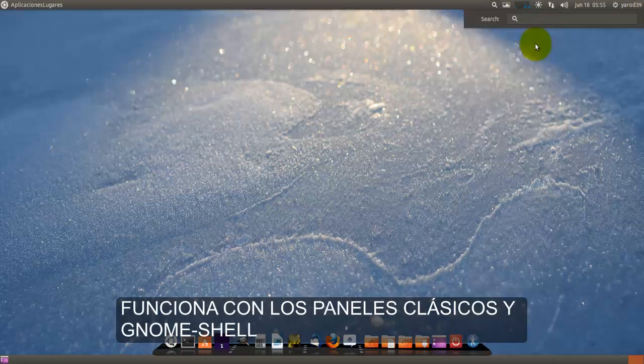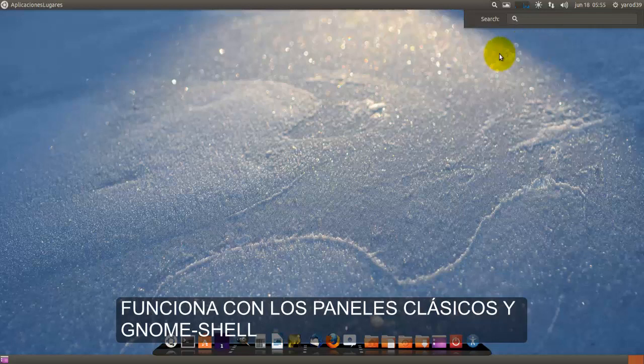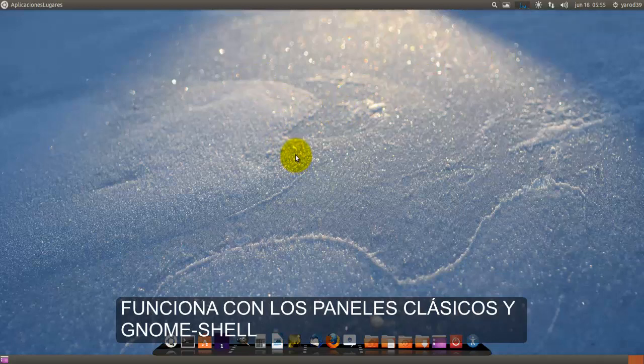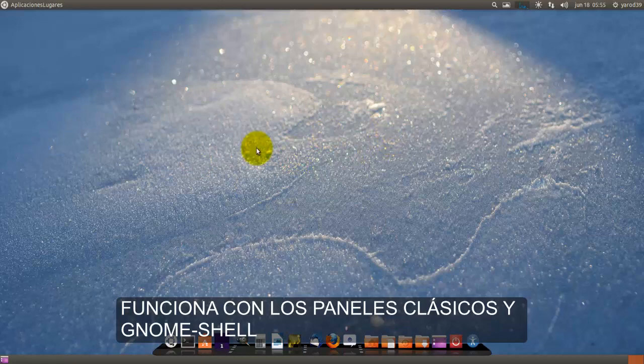Es muy rápido el lanzador y la verdad que merece la pena tener si utilizamos los paneles clásicos que la otra versión que nos salía en el centro de la pantalla.